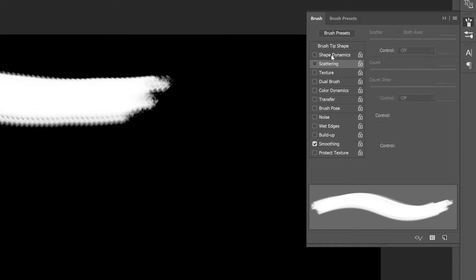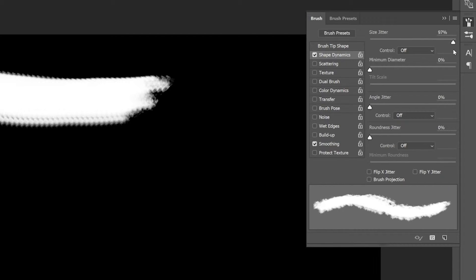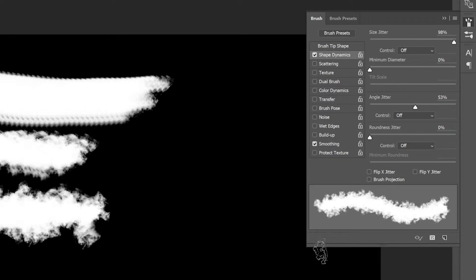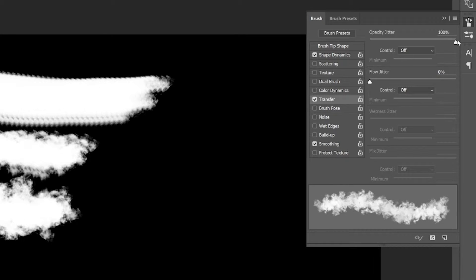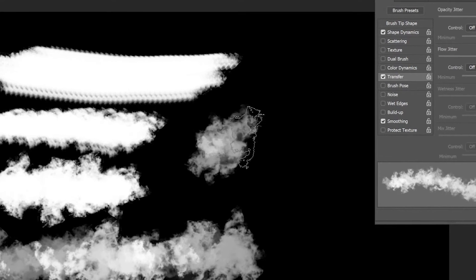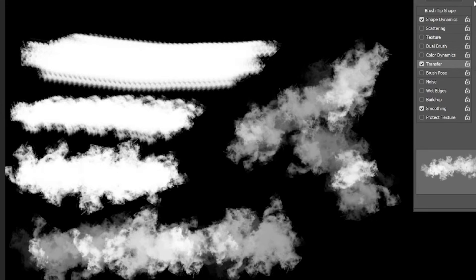Now you've created or downloaded your brush. When you paint with it, it looks a bit rough at first, so go into the brush settings and change the angle jitter and the size jitter — that randomizes the brush so it looks more scattered. It still won't look great, so go into the transparency settings and change those as well, which randomizes the opacity and gives the smoke more depth and shadows.